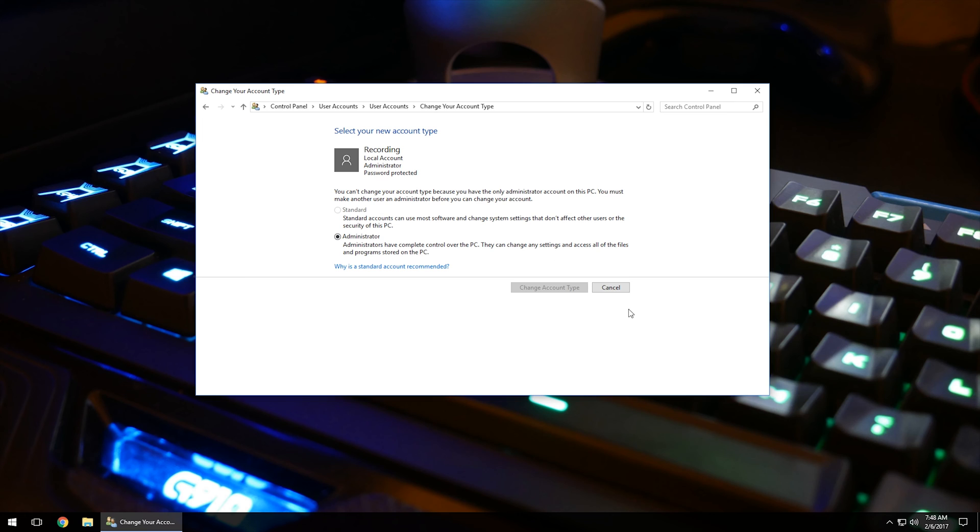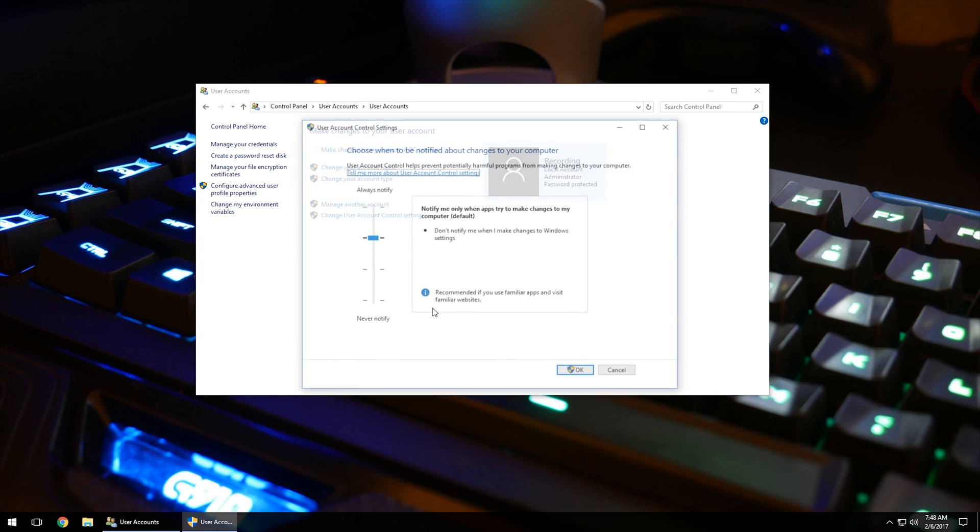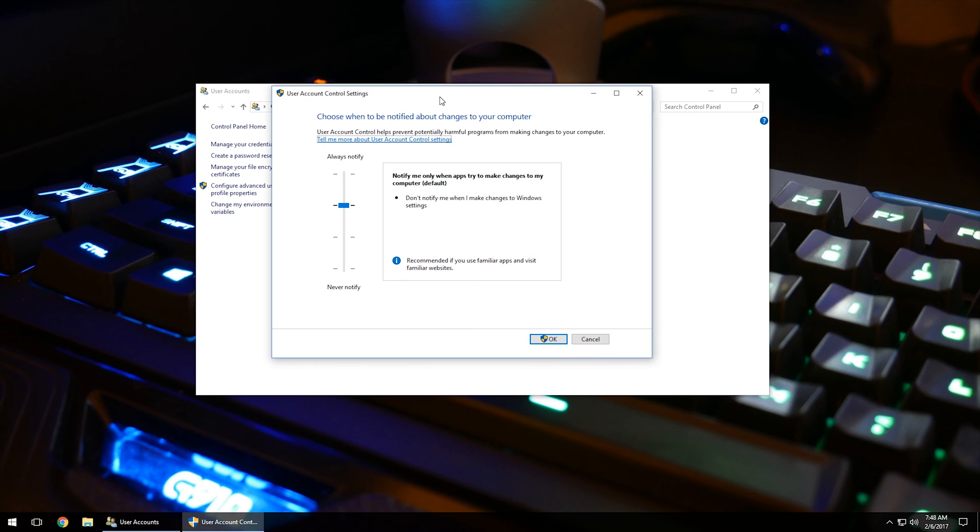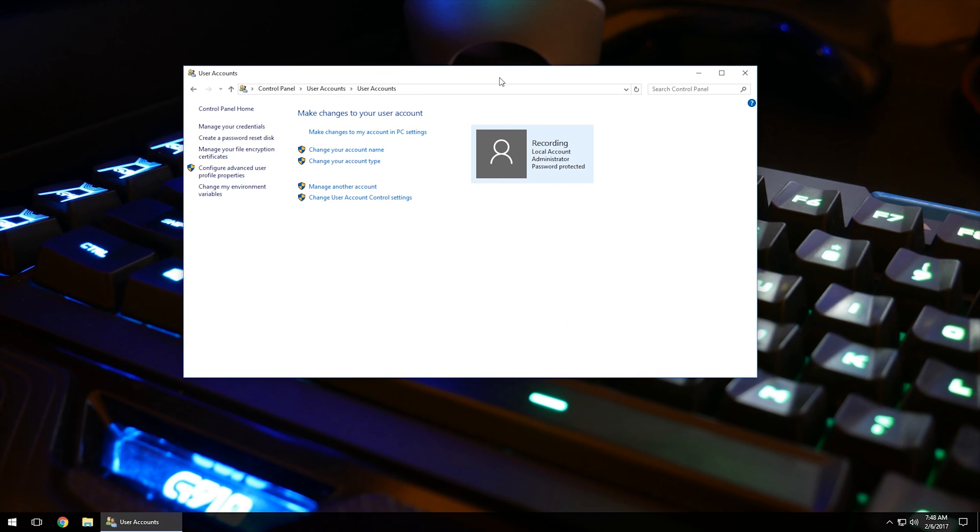Also, you can go kind of in-depth and put in any type of parental controls to kind of even increase security on that. Of course, we went over manage another account and then change user account control settings. We usually want to leave this alone because this is a security device or a security feature that Windows has put into the computer to help it to where malware infections on the computer cannot make changes to the computer without your consent. So that's just a quick overhaul of how to manage your accounts.